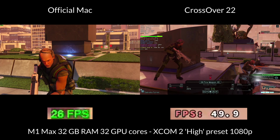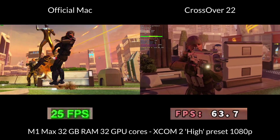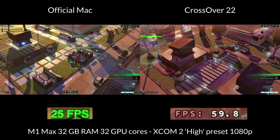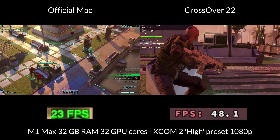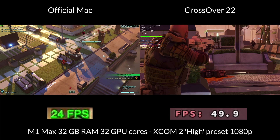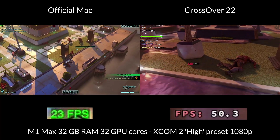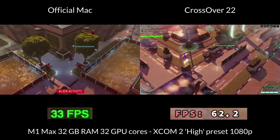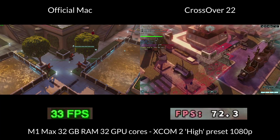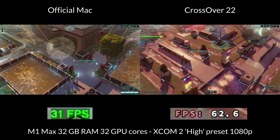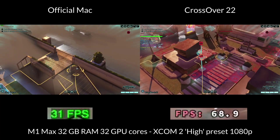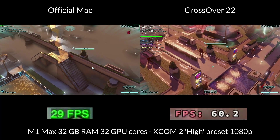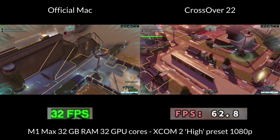So next up is the strategy game XCOM 2, and unfortunately we have a similar story. This port was developed by Feral Interactive, and in their wisdom they decided to use the OpenGL graphics API instead of using Apple's proprietary Metal graphics API. Unfortunately you can see how slow OpenGL is, even running on one of the most powerful Apple Silicon M1 Max chips. When we run the same Windows game through Crossover 22, we're getting about 2-3 times better performance, and again this is all thanks to DXVK and MoltenVK making use of Metal.